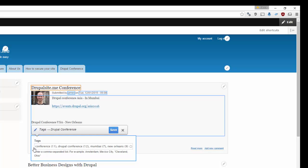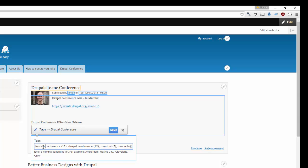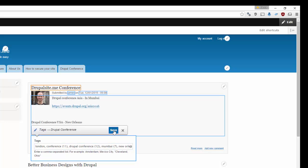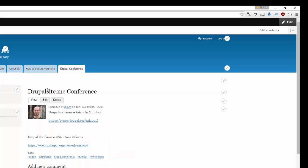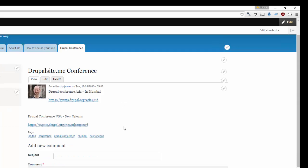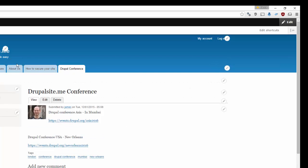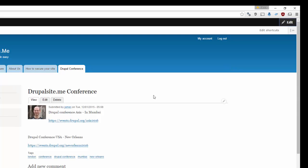Say for example let us add a tag say London. Comma. So save it. Now here it is all saved. Drupal site.me conference. If you think it is too bothersome you can switch it off to get a clean look.